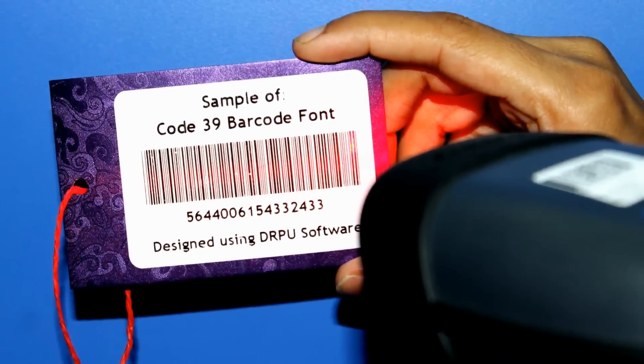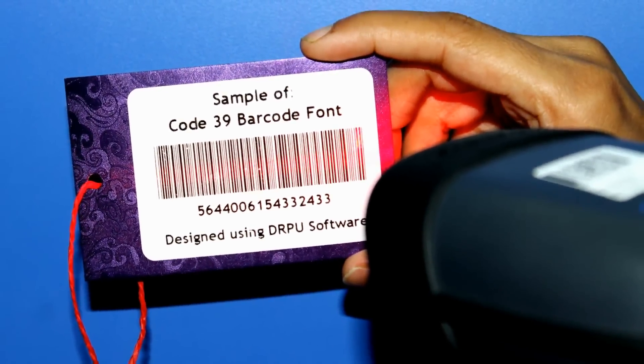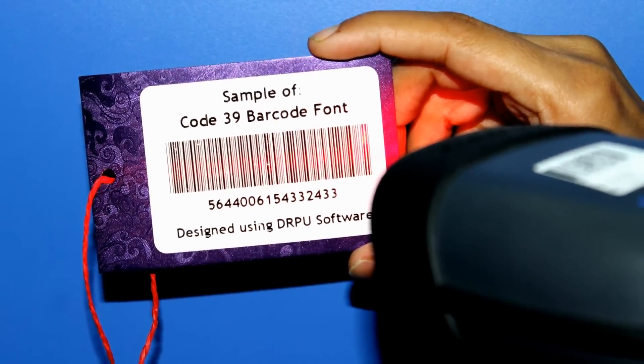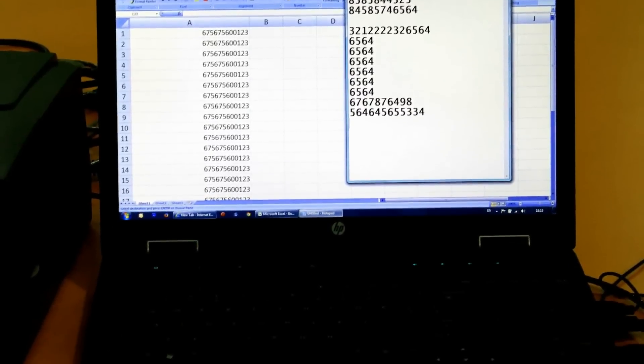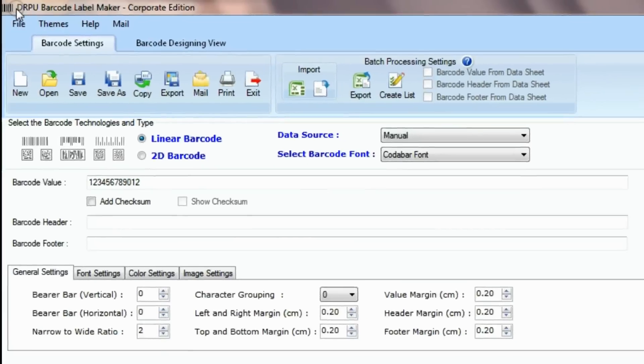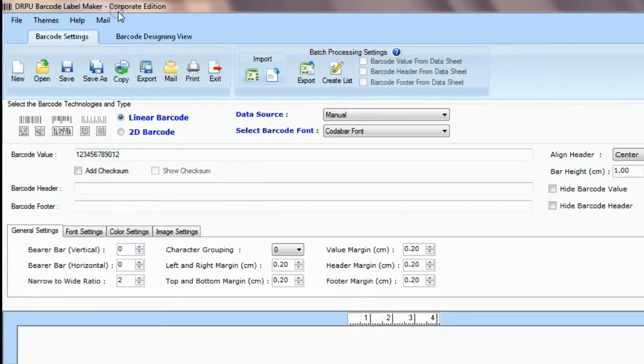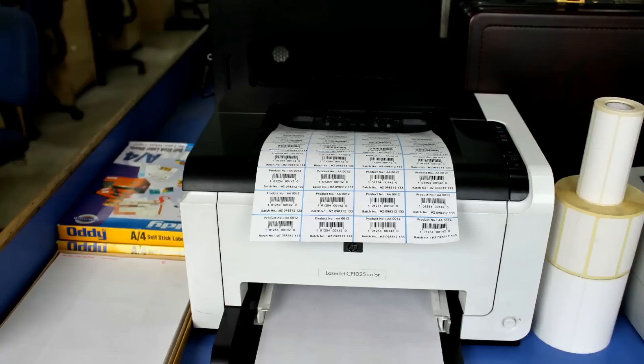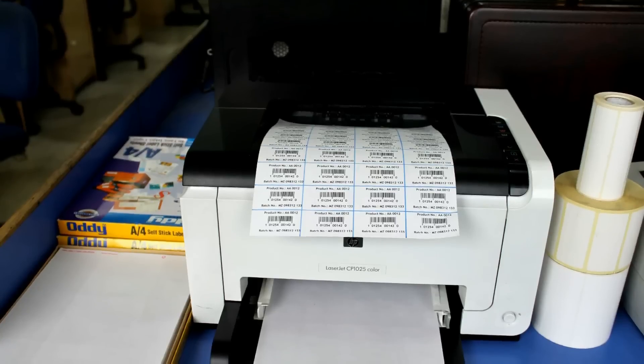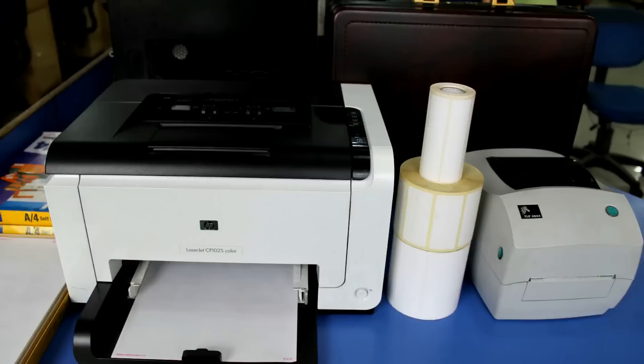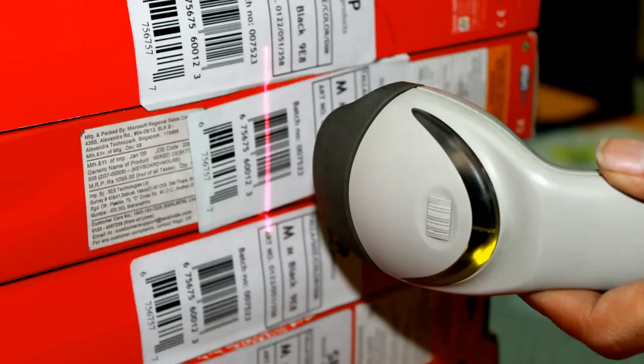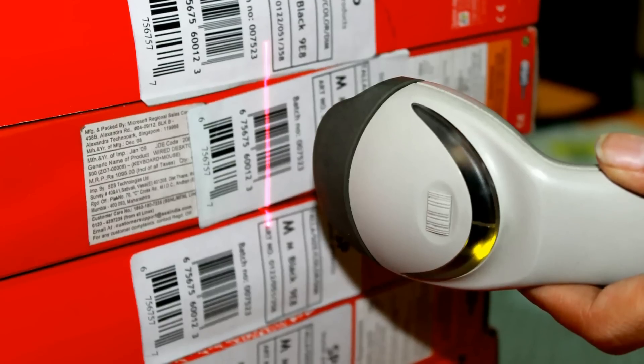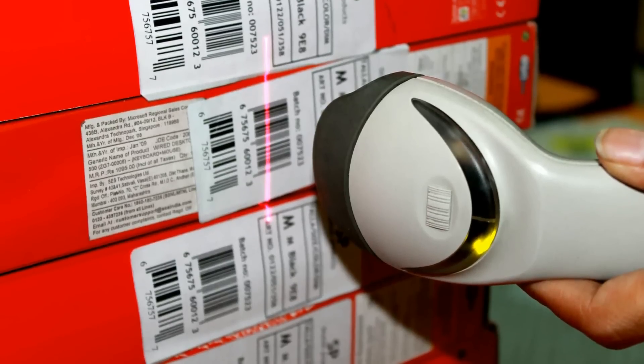What are the basic requirements for generating barcode labels? Laptop or desktop, barcode label maker software, label sheets or rolls, printer, and barcode reader are required for creating ready-to-use barcode labels.